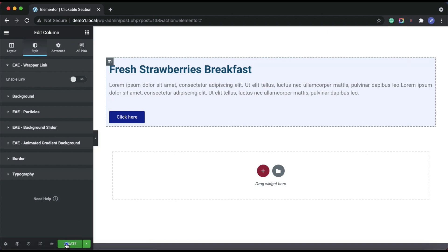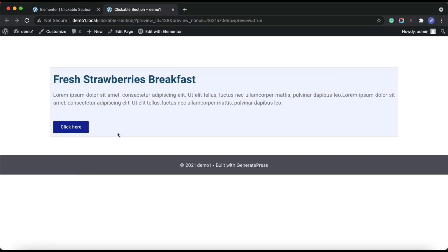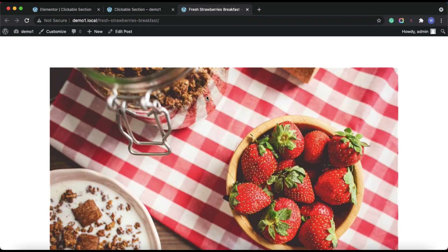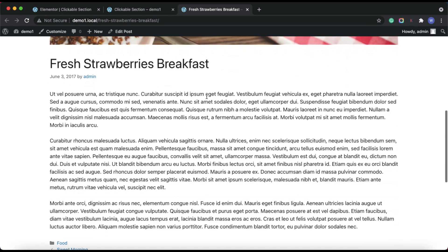Save the changes and let's have a look at the page. As you can see, this entire section is now clickable. Clicking anywhere on this section will redirect you to a new page.